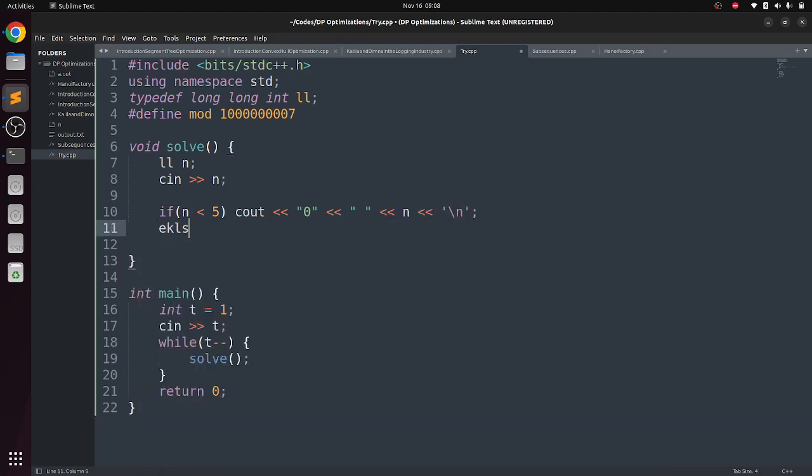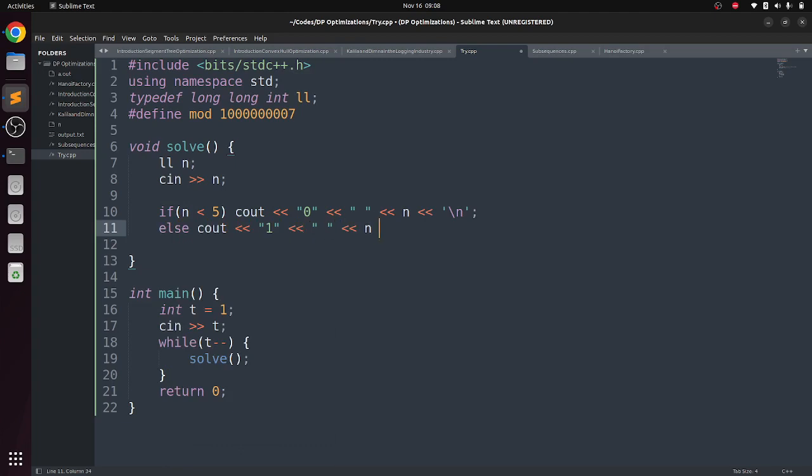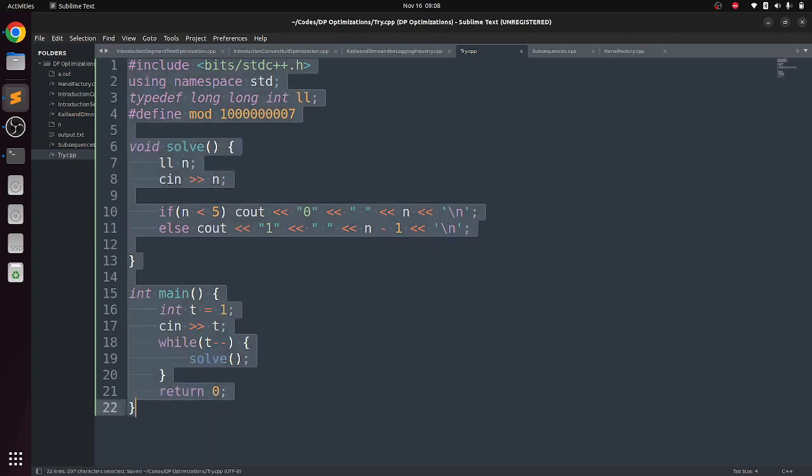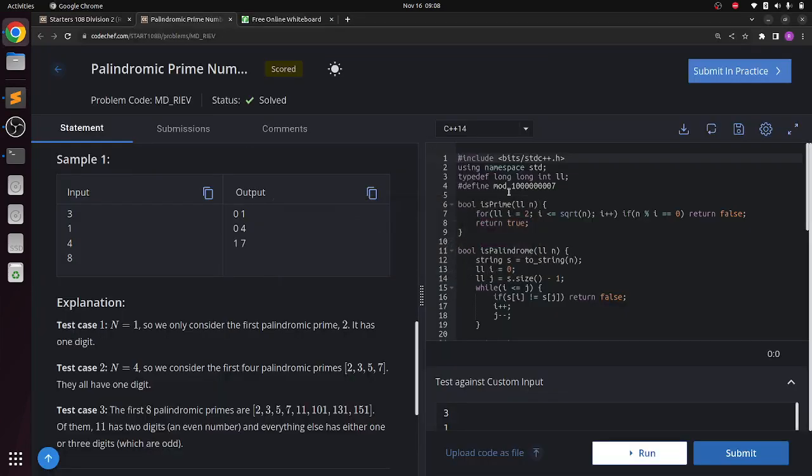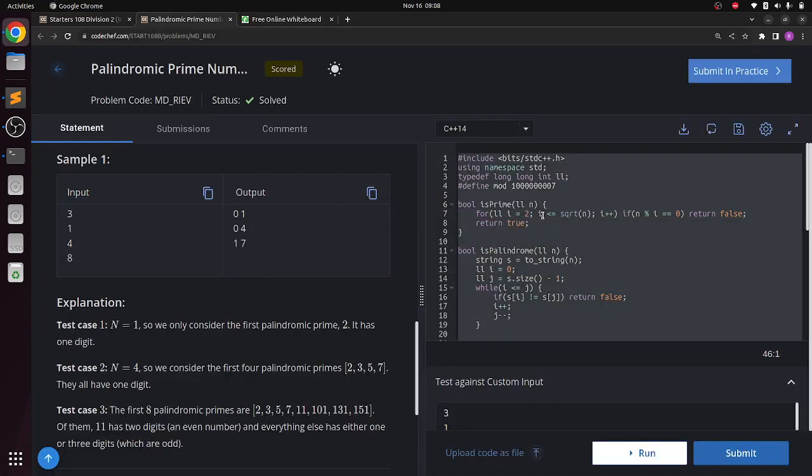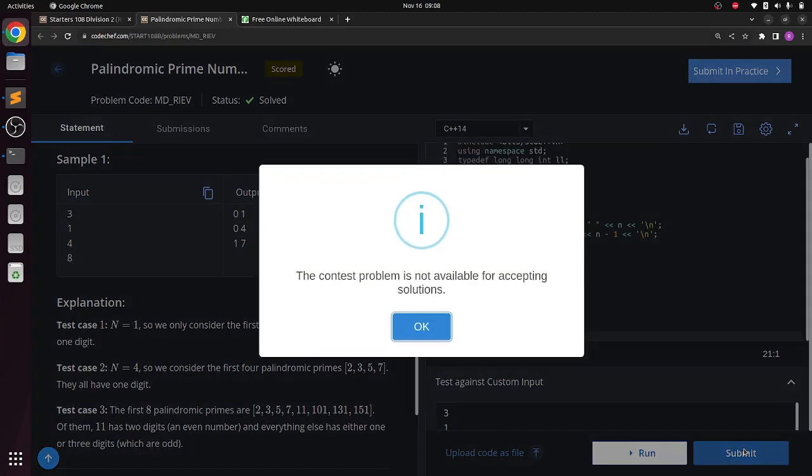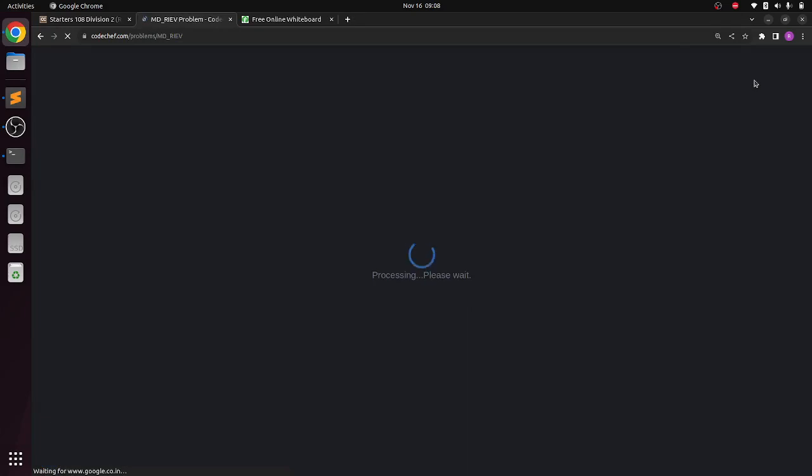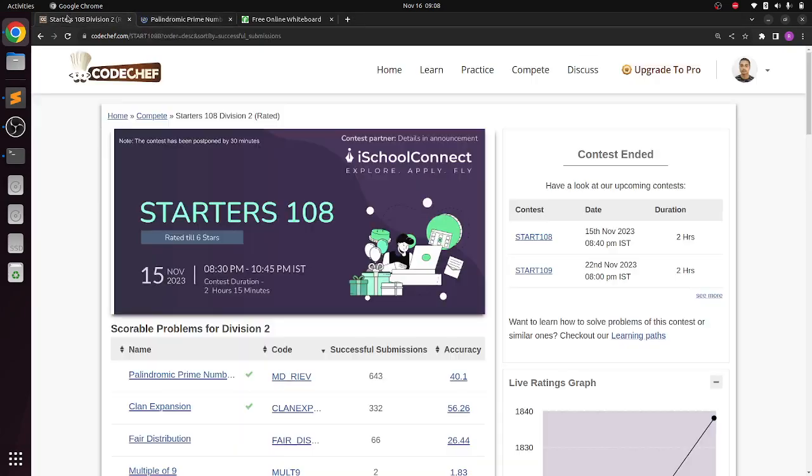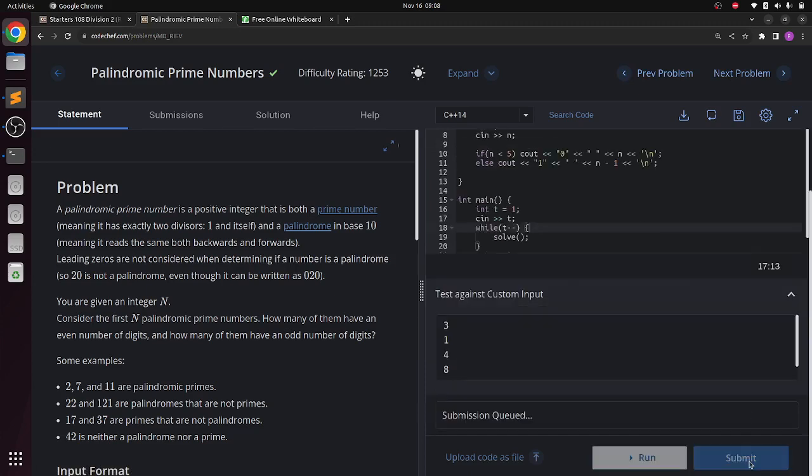And else, it will be 1 and n-1. And this will be our answer. I guess this should be accepted. So let's directly try to run it and submit it in practice.